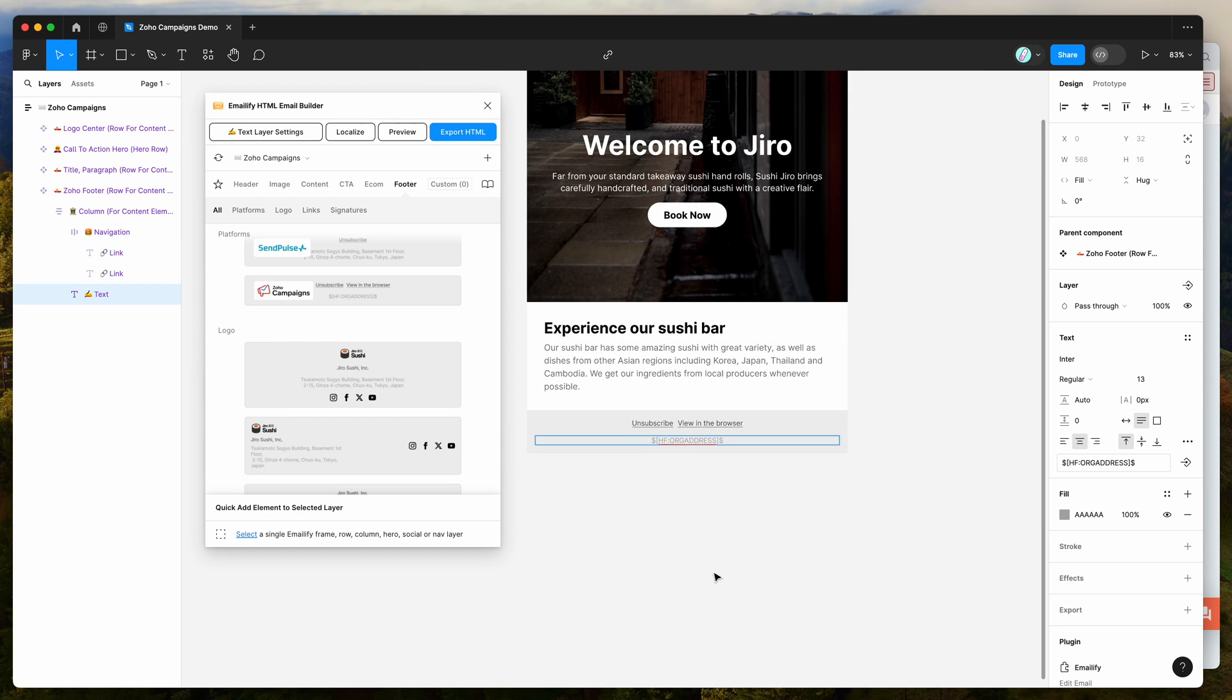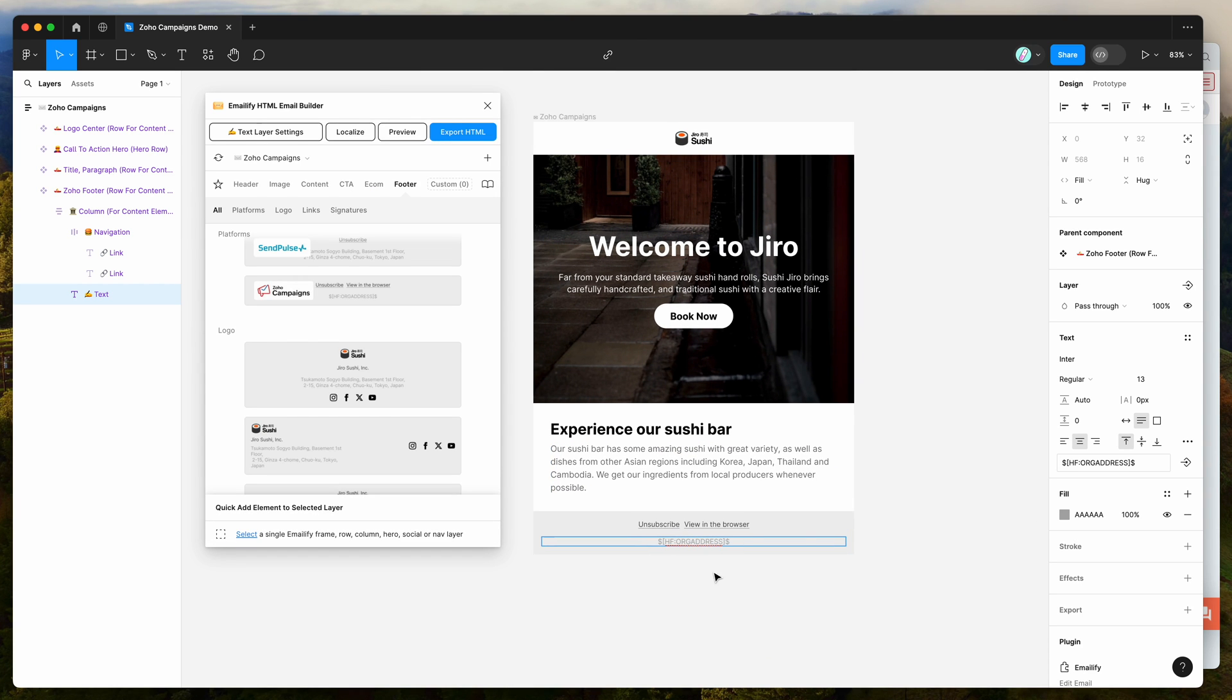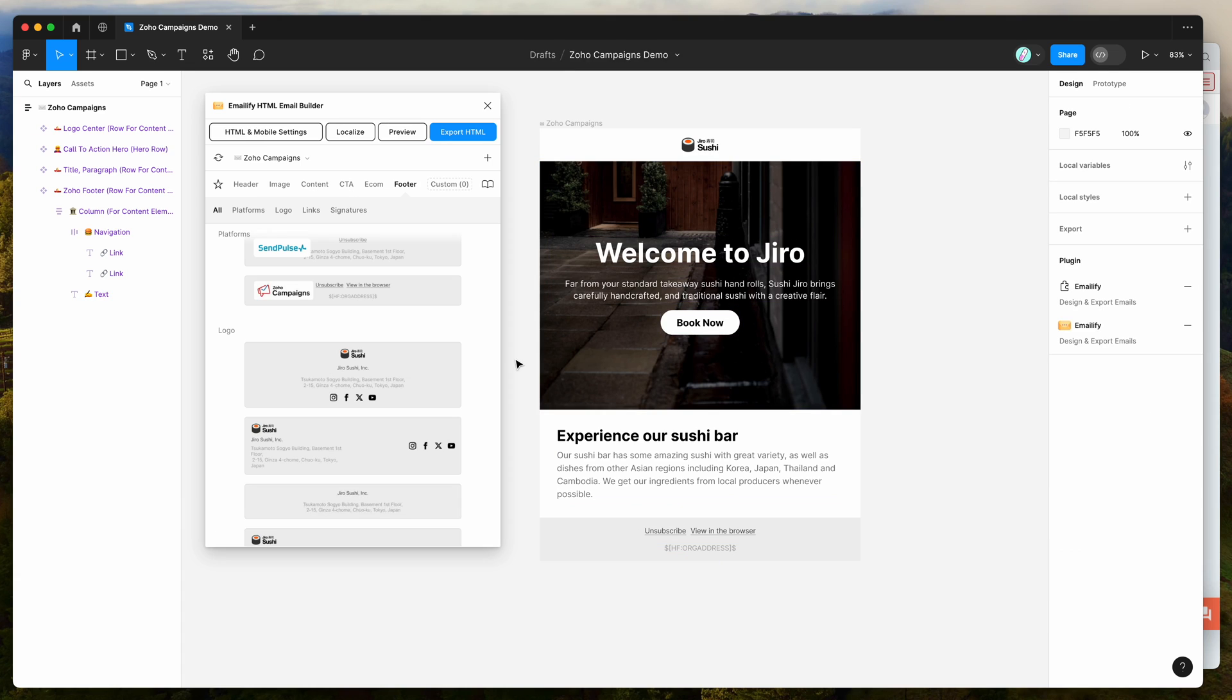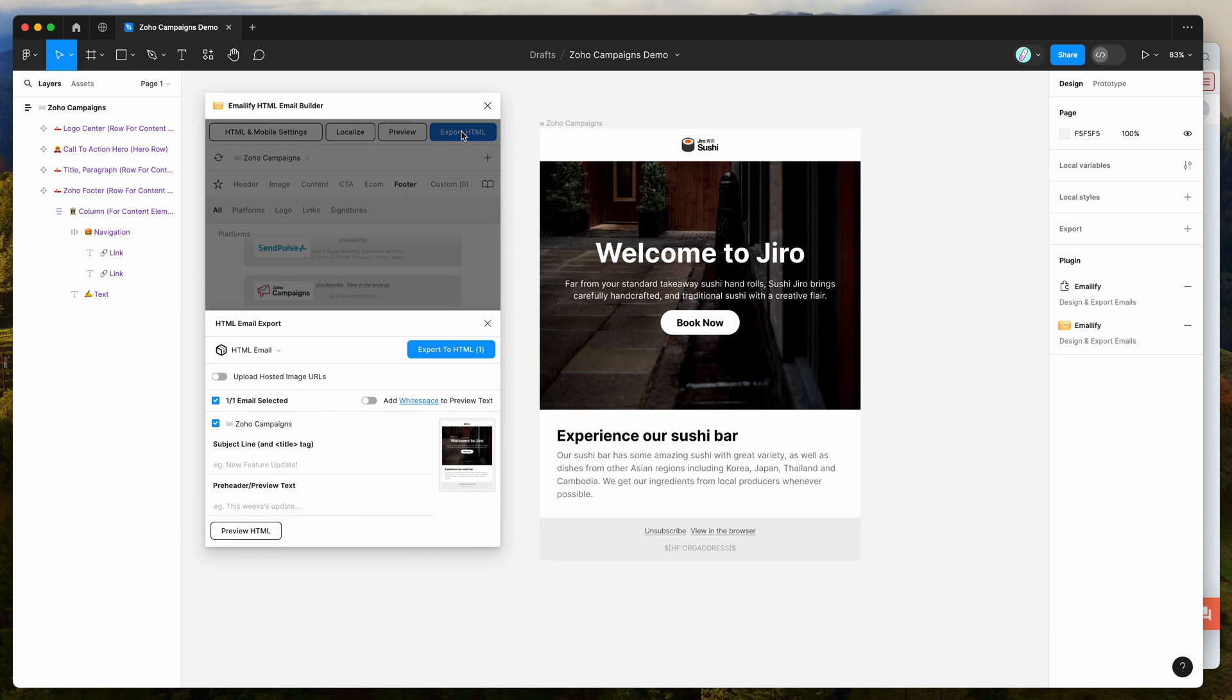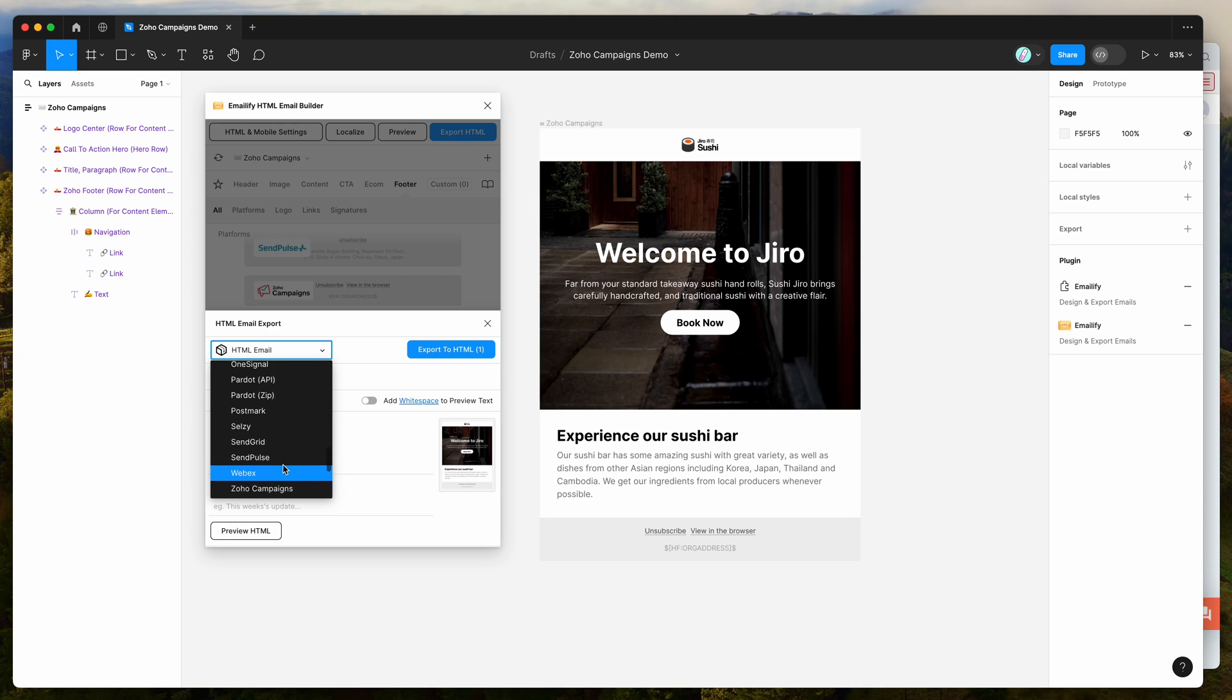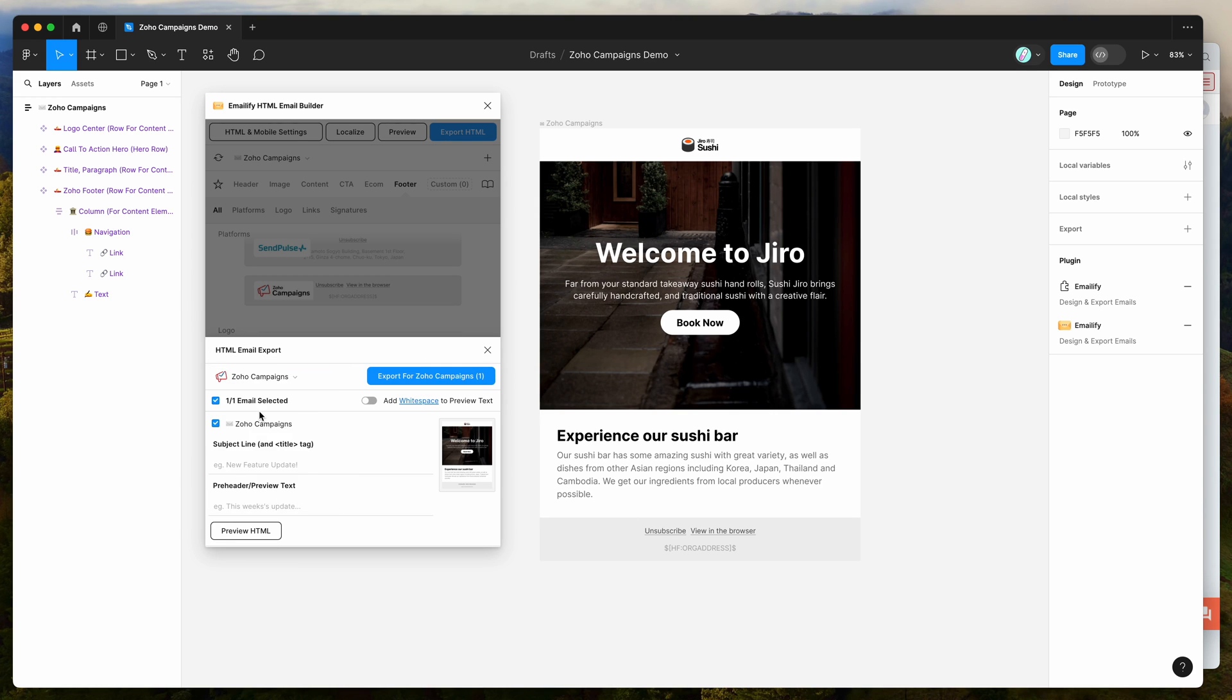Those are basically good to go now, so we can upload this to Zoho. Go to the export HTML button in the plugin and click on that, then click on the HTML email option here and scroll down to the platform integration section. Go to the bottom to find Zoho campaigns, then click on the export for Zoho campaigns button.